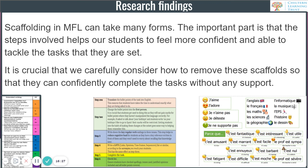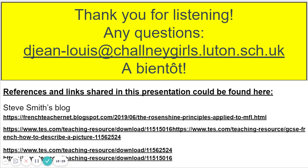Last but not least, these are the links and references for all the resources shared in this presentation. If you want to have a look and find out more, feel free to do so. And if you do have any questions, feel free to drop me an email and I will come back to you. Au revoir, salut!